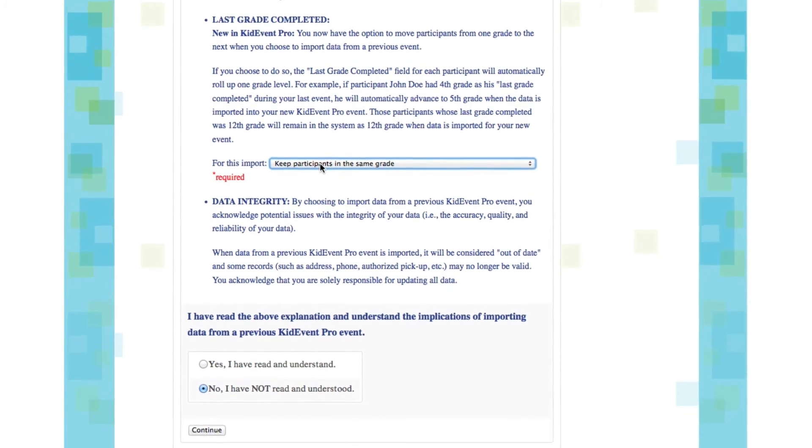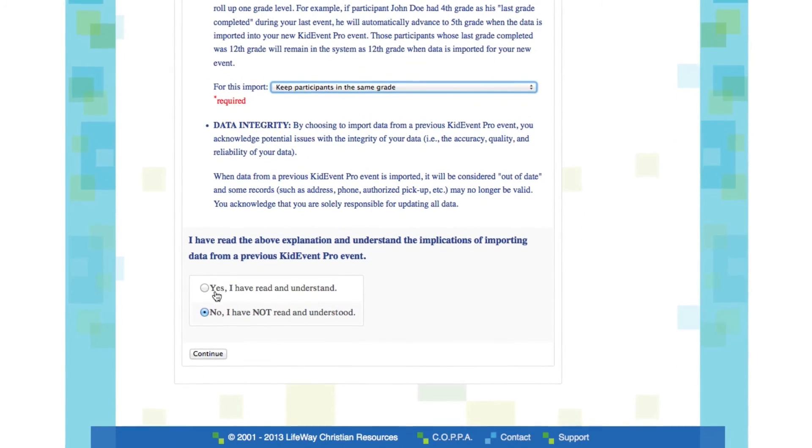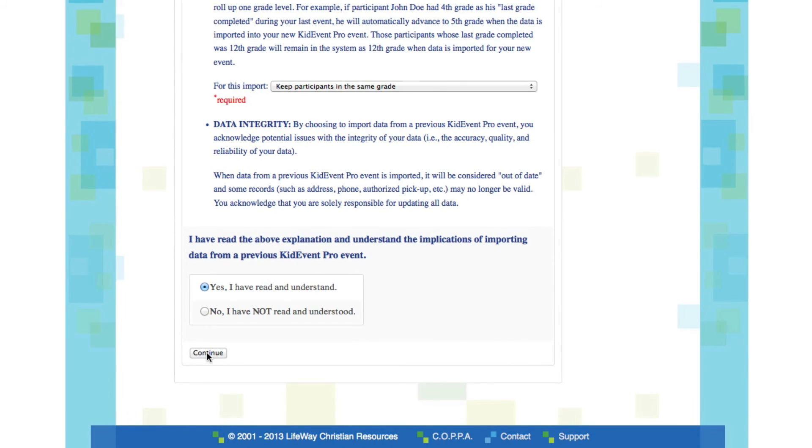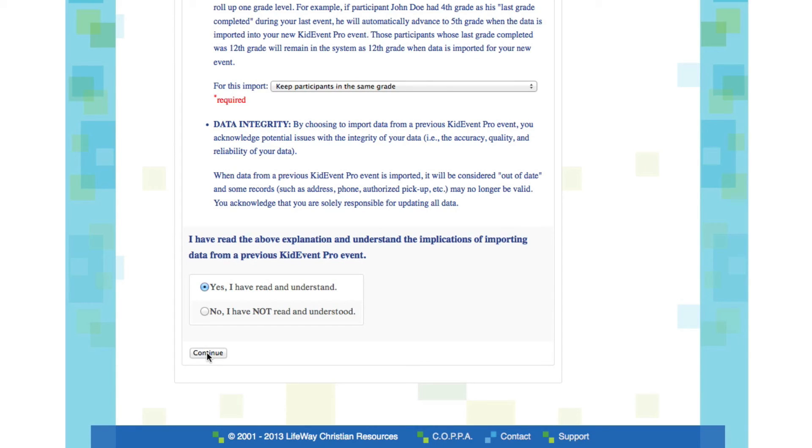Now before you click yes I've read and understand and then click continue, I do want to draw your attention to one other issue with importing data. Now once you start creating multiple events with KidEvent Pro, you're going to have multiple events to choose from when you want to import. So it's important that you choose the right event to import from. And what I mean by that is, you'll want to pick the one that has the right kind of data for your new event.